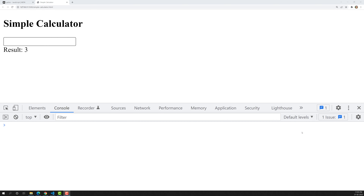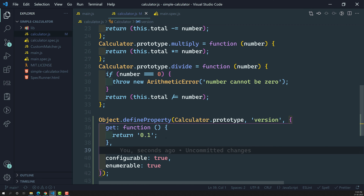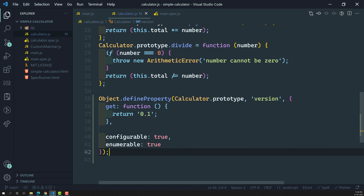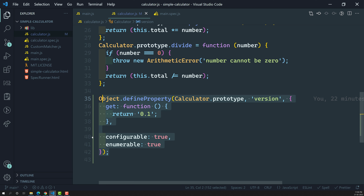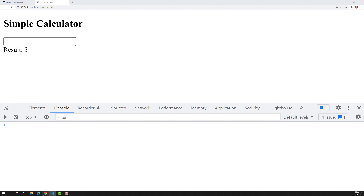Hi friends, this is Leela. Welcome to my channel Leela Web Dev. In the previous video, we covered how to create the getter property for the calculator dot prototype object, and we also saw the output in the console.